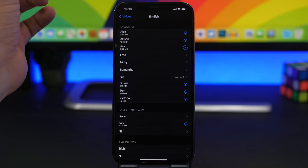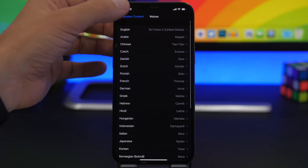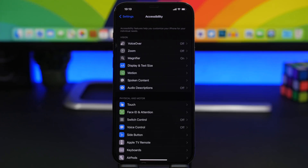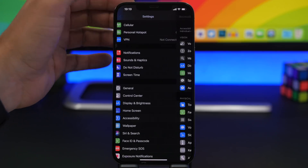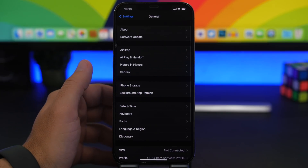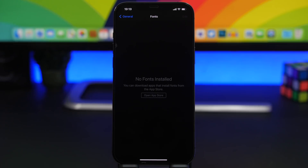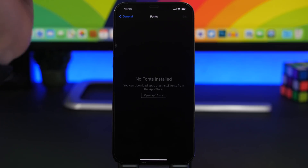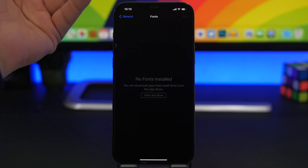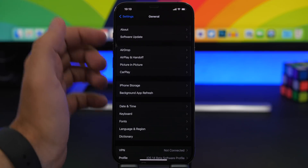Another thing that might take a lot of space is fonts. If you have downloaded fonts on your device that you're not using or don't need, make sure to check them by going to General Settings and tapping on Fonts. Any installed fonts will be listed there, and you'll be able to delete them from that screen.